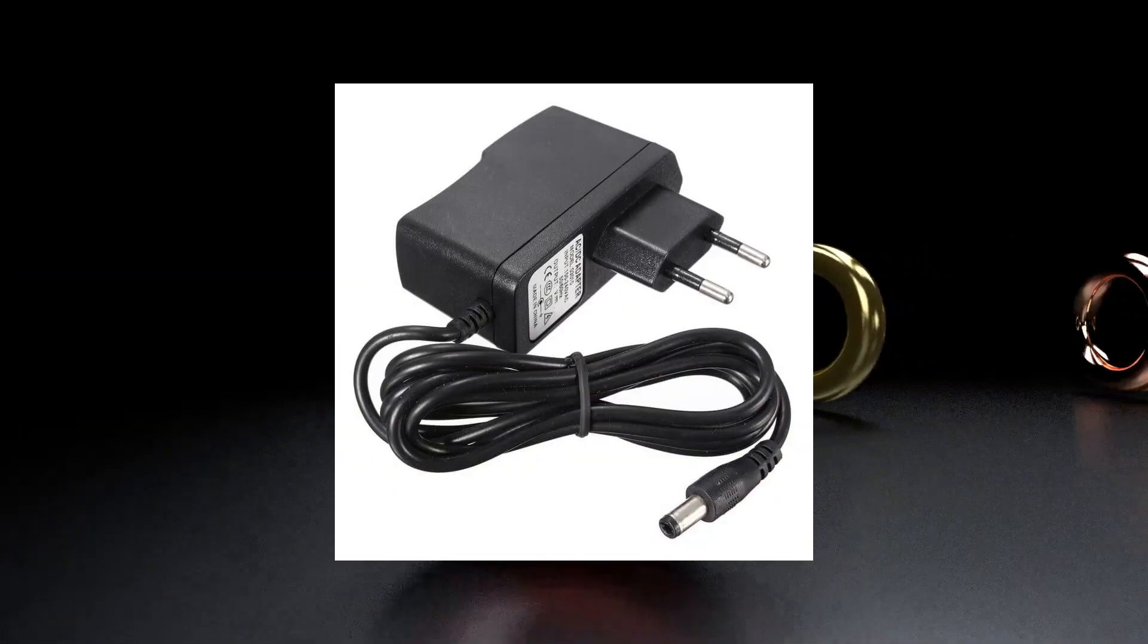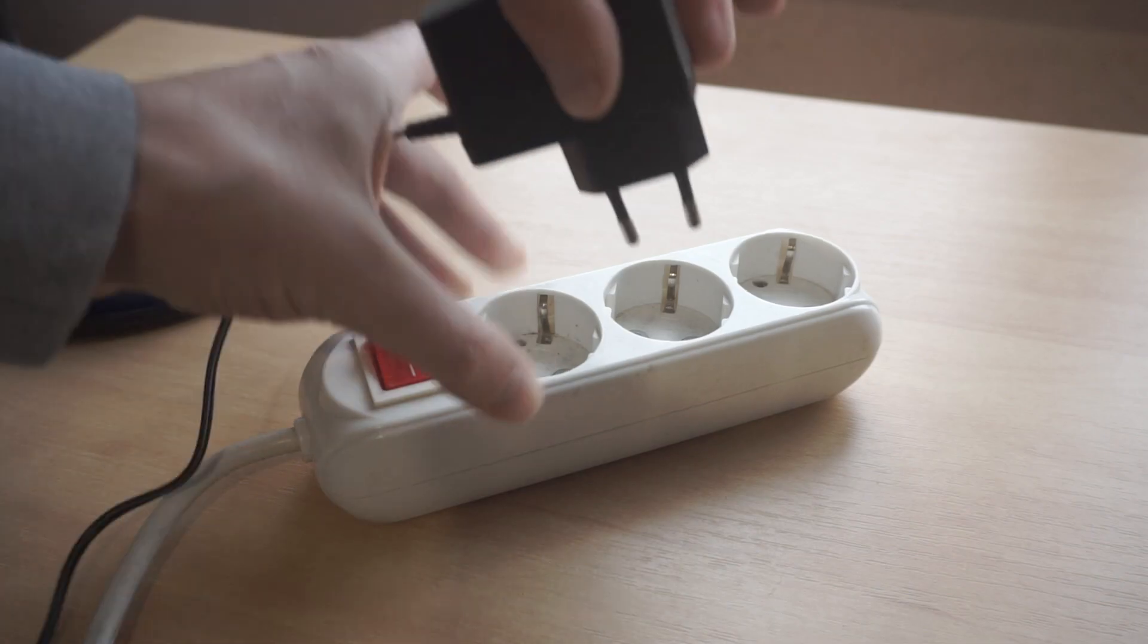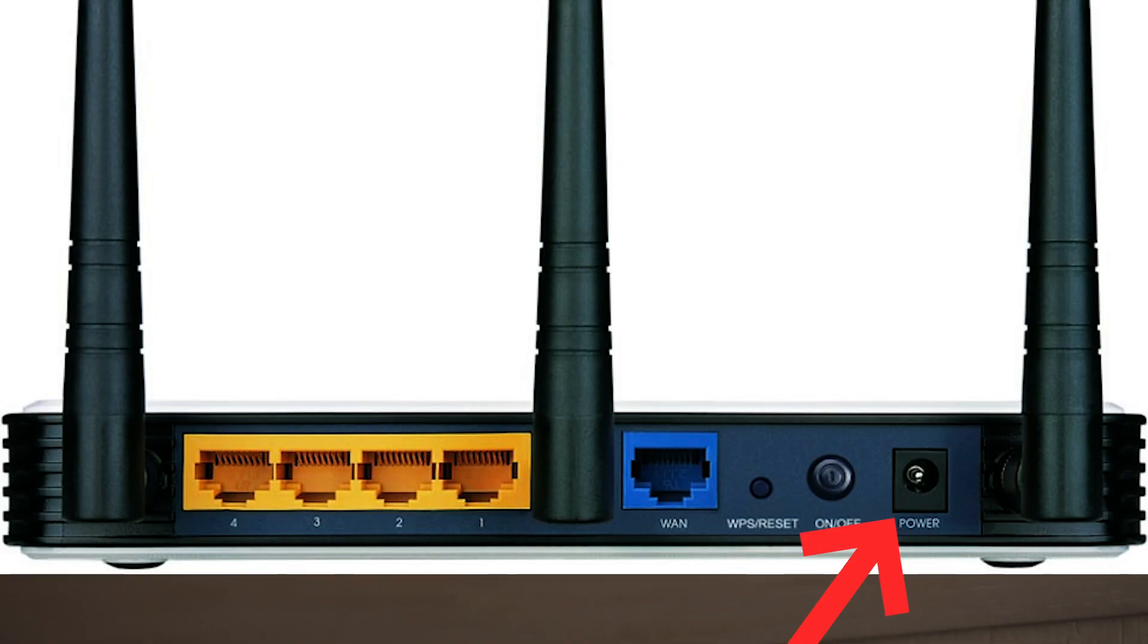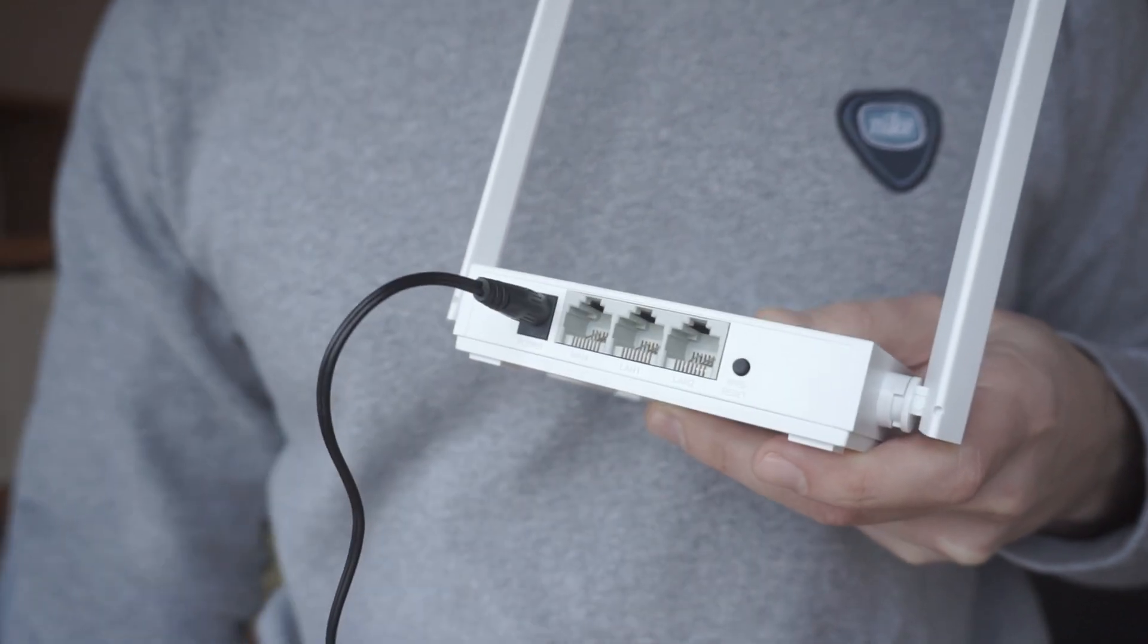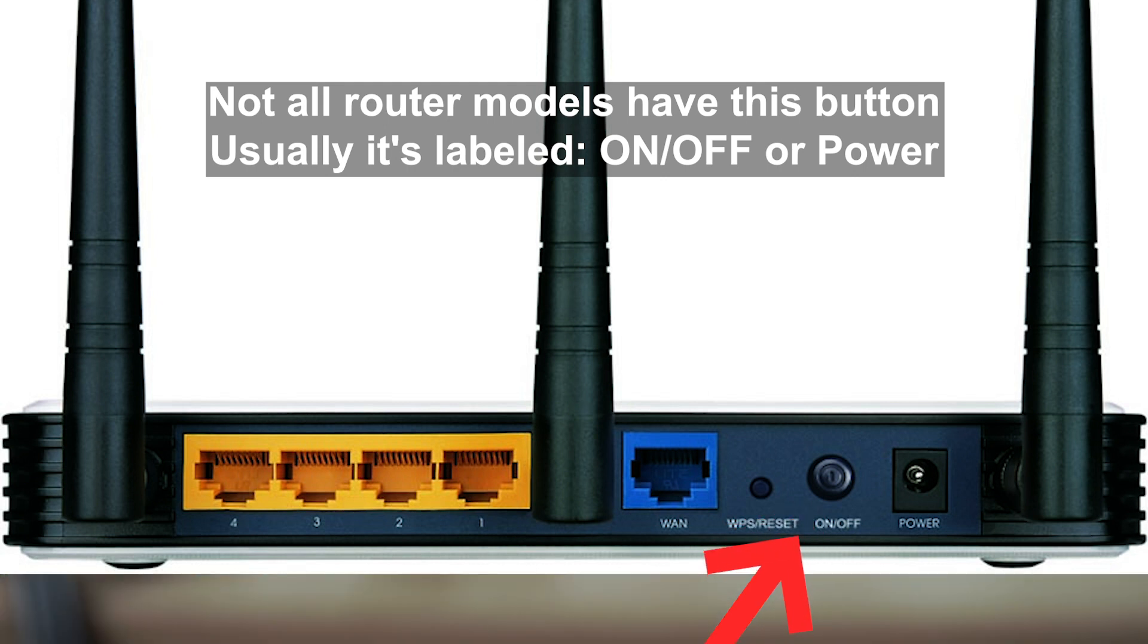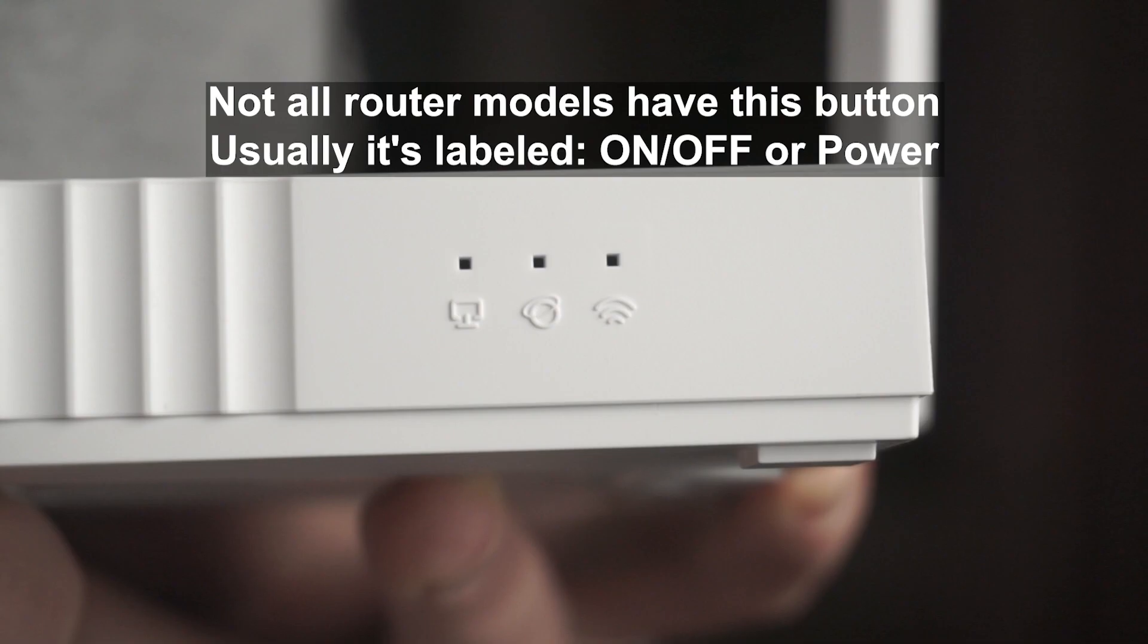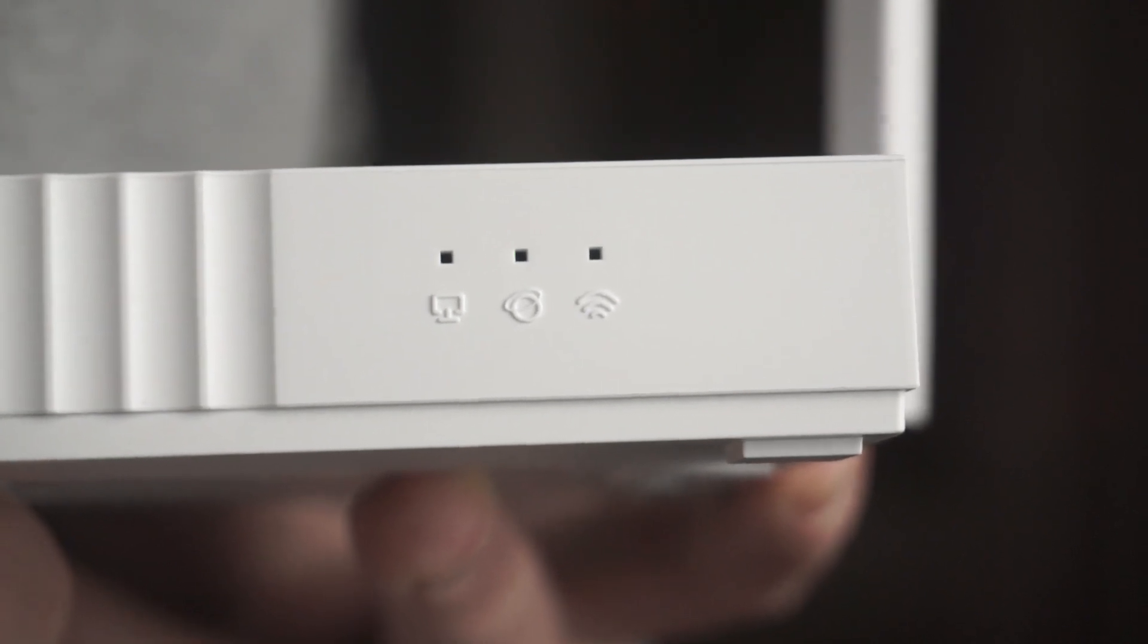The first thing you need to do is turn on the router. Take the power adapter, plug one end into an outlet, and the other into the router. On some models, you need to press the power button. When the router turns on, the indicator will light up.